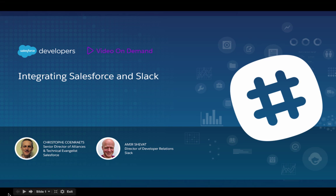Good morning, good afternoon, good evening everybody. Welcome to this integrating Salesforce and Slack webinar. My name is Christophe Konrads and I'm a developer evangelist with Salesforce. Today I'm joined by Amir Shavat from Slack. My name is Amir Shvat and I'm the director of developer relations at Slack.